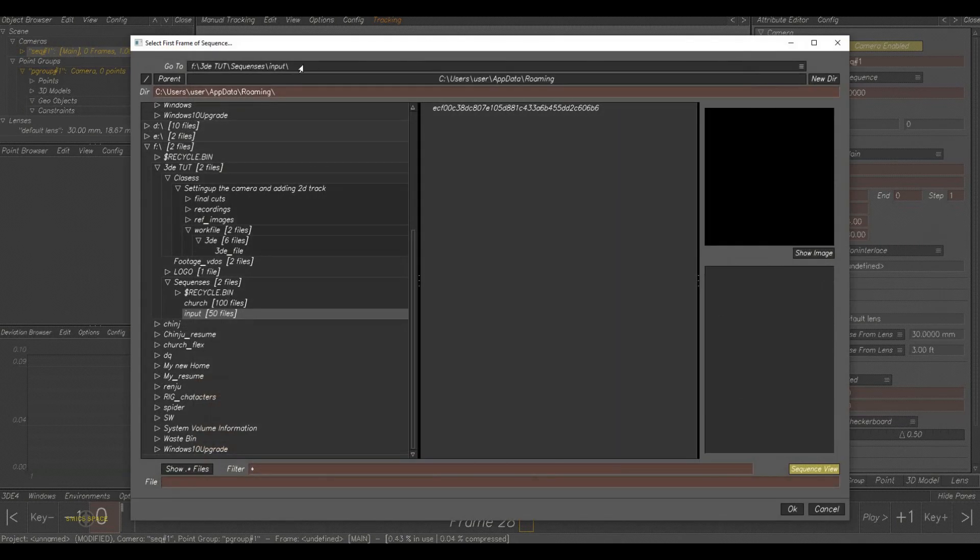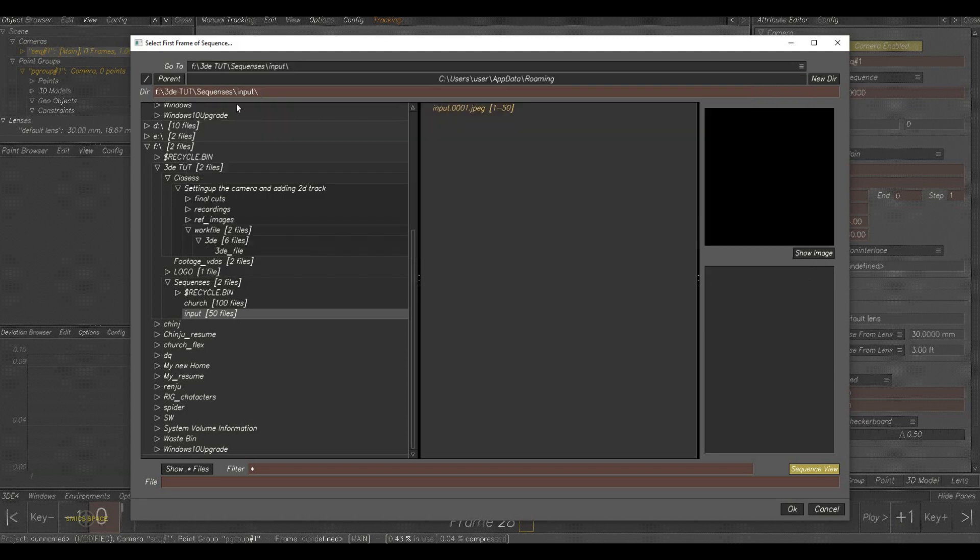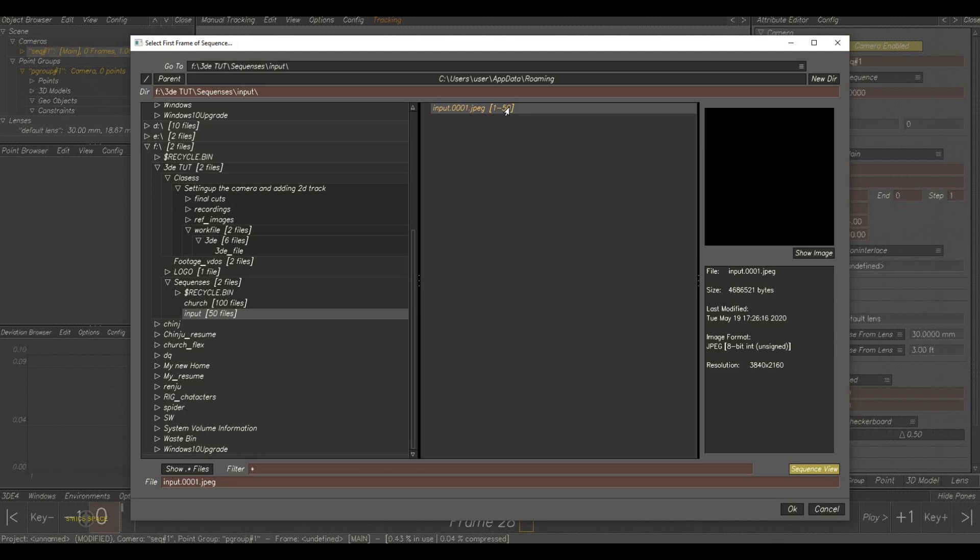Yes, now the footage browsing window came up. Here you can browse the plate. This is my footage. You can see the frame numbers here. The total frames of the plate is 50 frames.